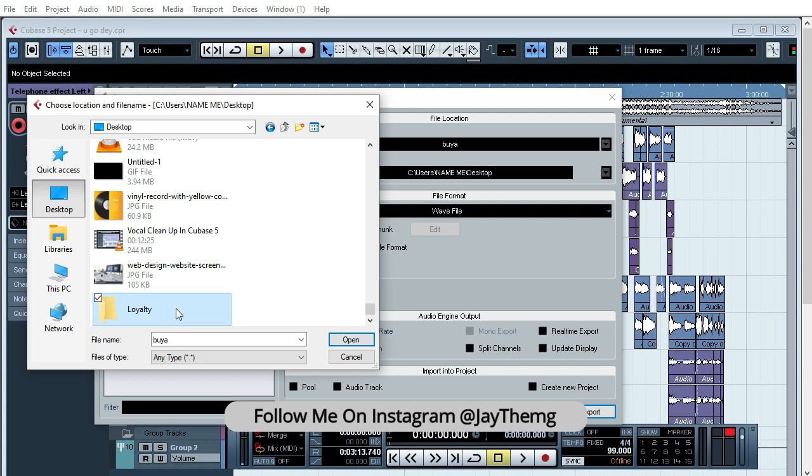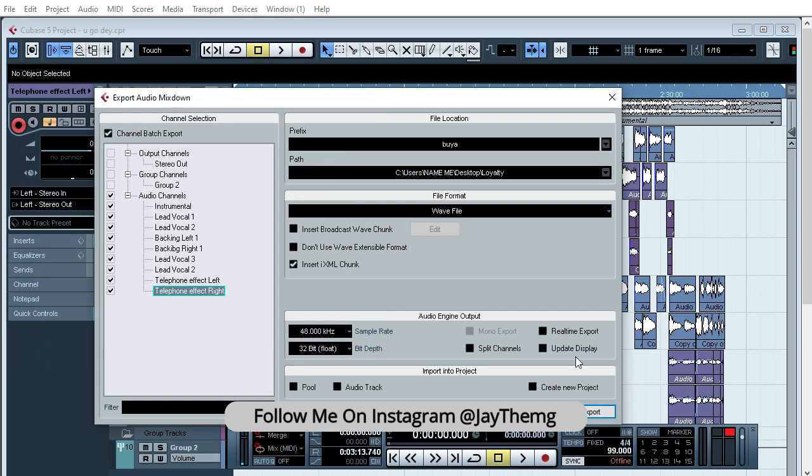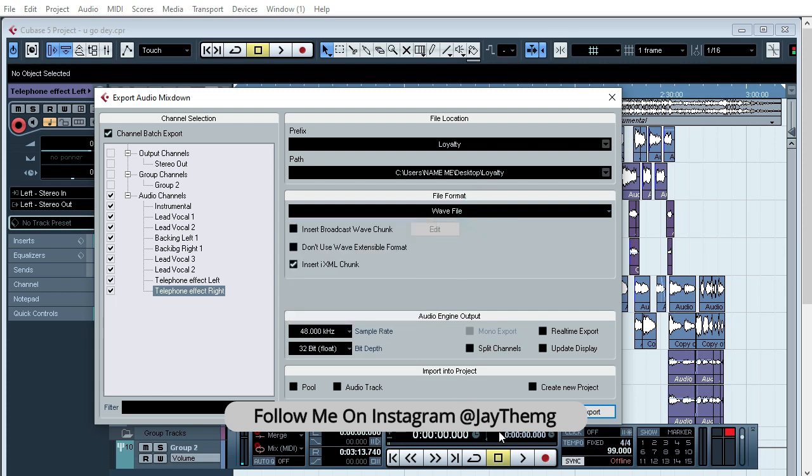save. So you can change the name here if you want. It's Loyalty, and make sure you select wave and export.